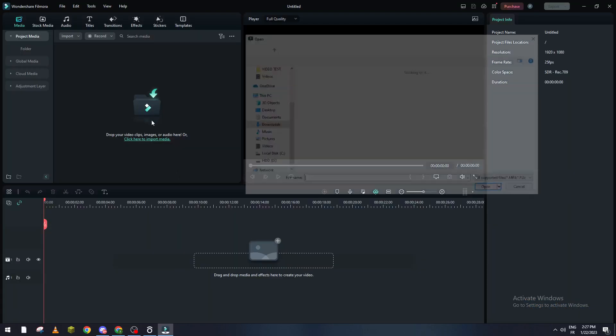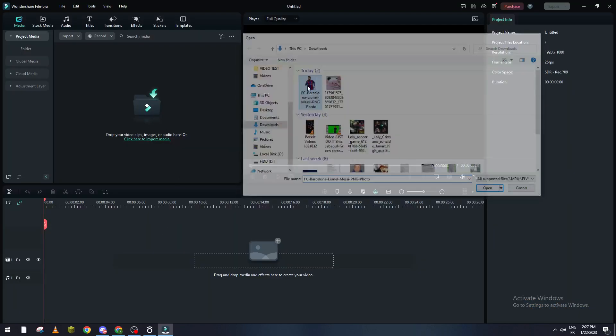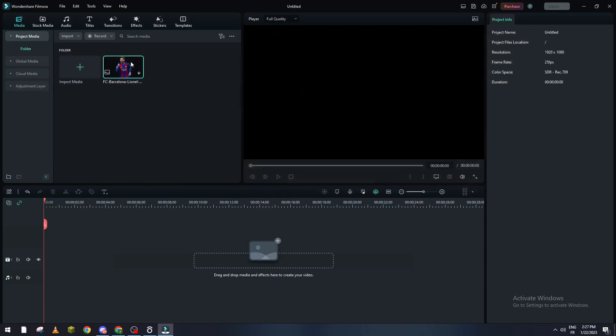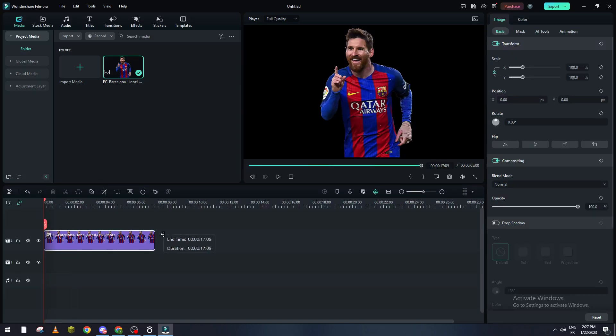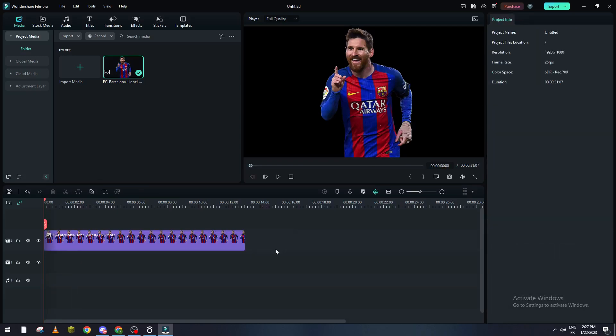Here let me just go ahead and drag an image which will be something like that. You can drag an image of yourself or a video as well. Now let me just make it long and then to add a green screen.